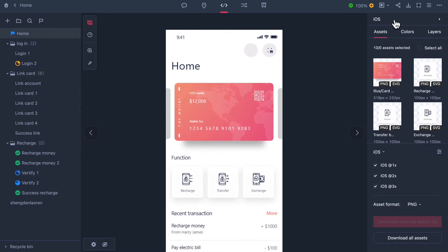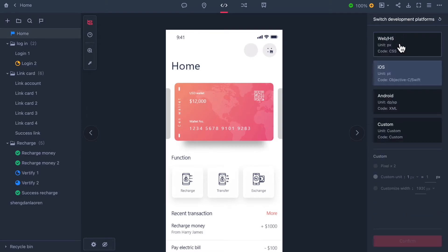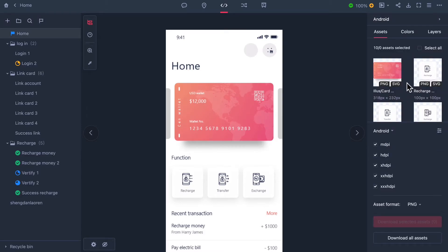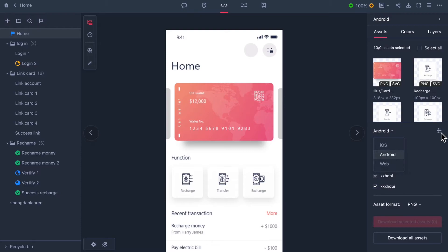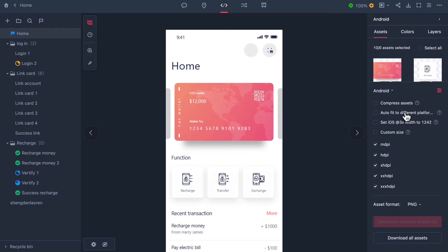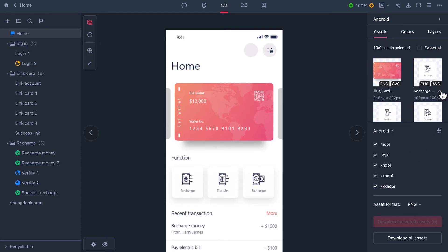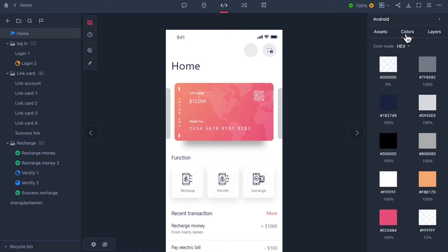You can change development platforms at the top of the properties panel. All codes are down below in whichever coding language you need: iOS, Android or web. If you go to the colors tab you can see all the colors on your page and their color values.